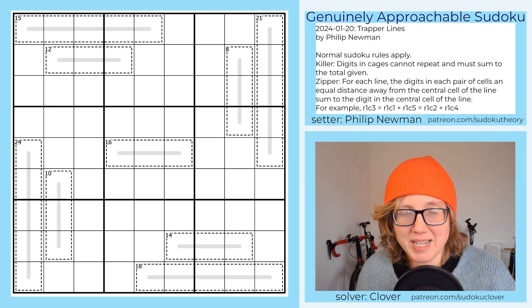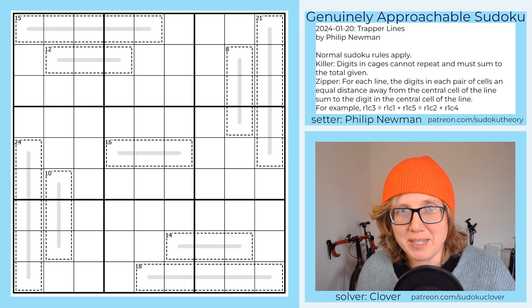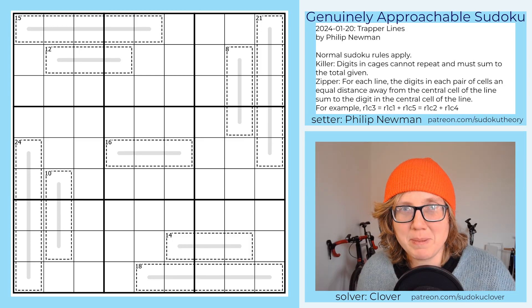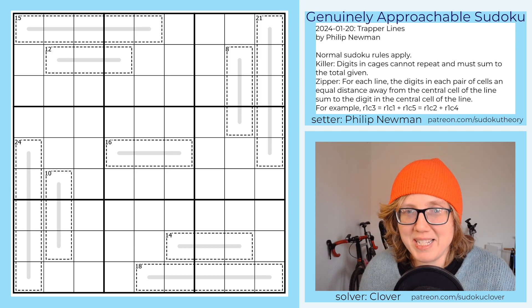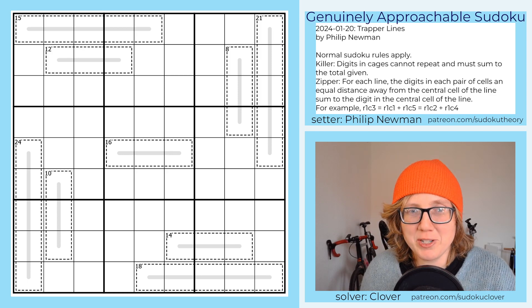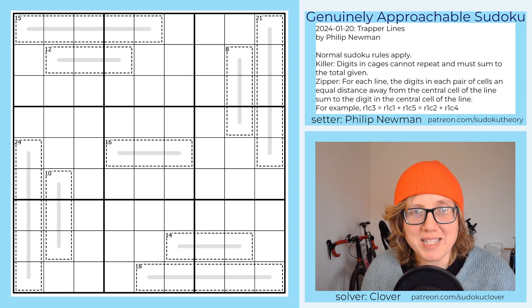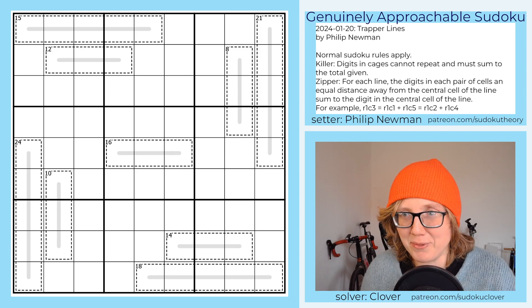Hey, this is Clover, and I'm solving Philip Newman's puzzle, Trapper Lines, which was the gas puzzle originally posted on January 20th, 2024.